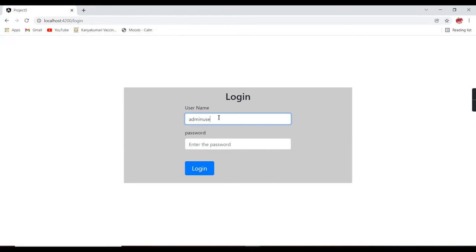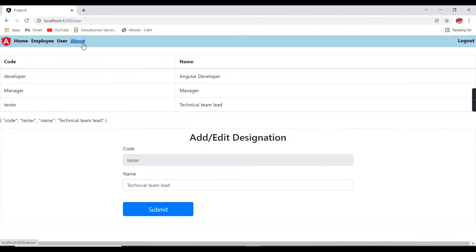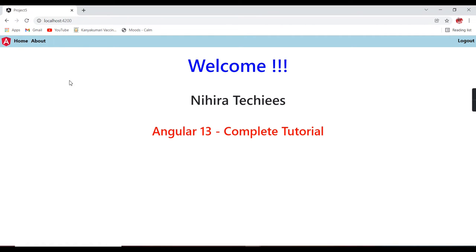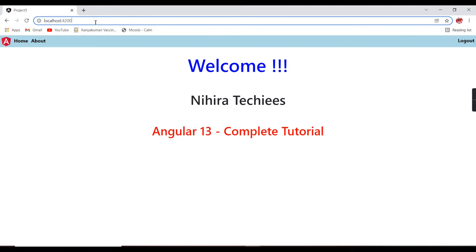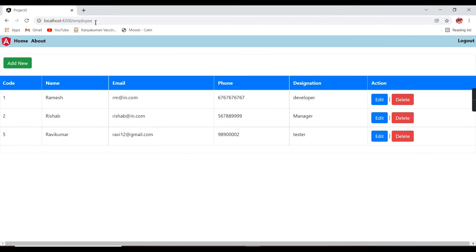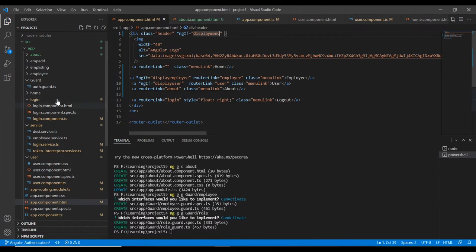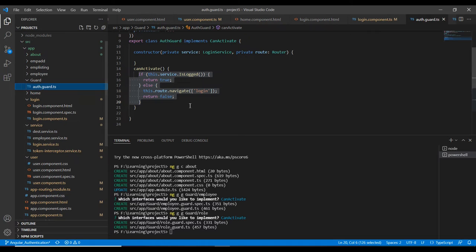Now in the login page there is no menu. Logging in as admin — all menus come. I can access any menu. Logging in as staff user — only two menus are loaded. But I know the URL of the employee route, and I can still access it directly. This is not the correct way, so we have to restrict access too. In Angular we have the route guard option to restrict this functionality.